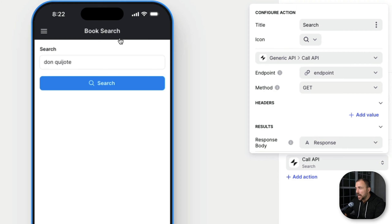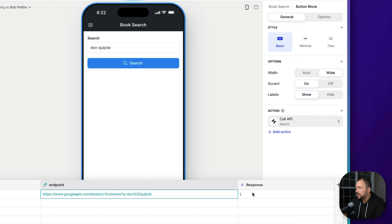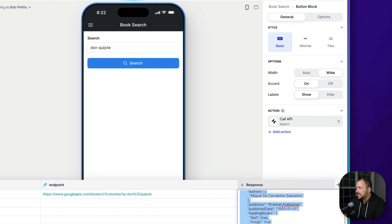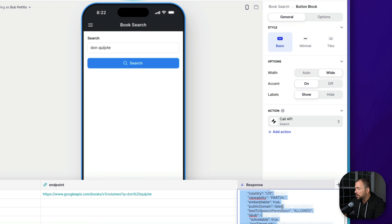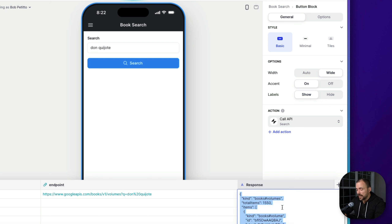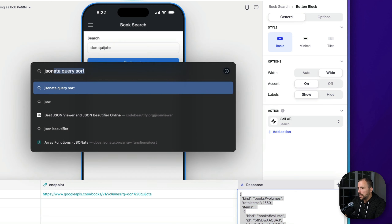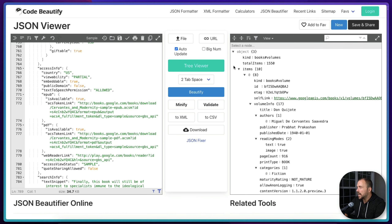Watch what happens when I hit search — in a matter of seconds, we have a response in our response field. This data is formatted and organized into JSON as a JSON object. If you're not familiar with JSON, I highly recommend taking a look at codebeautify.org. I'm going to copy this JSON, open a new tab, go to JSON Beautify at codebeautify.org, and paste in our JSON on the left-hand side so we can see how it's organized on the right.